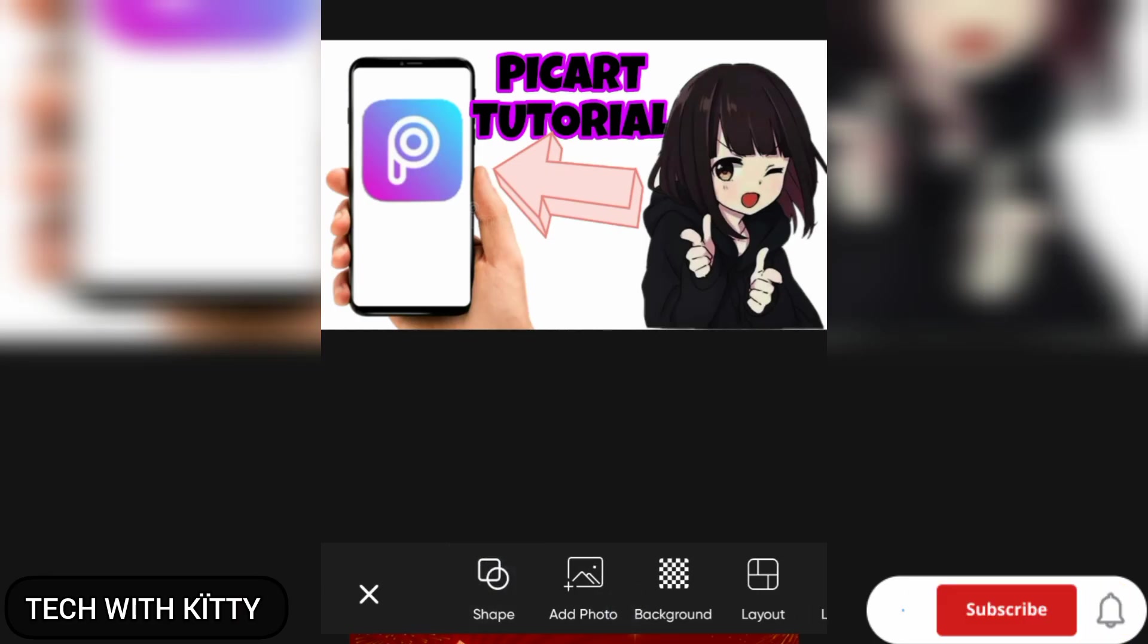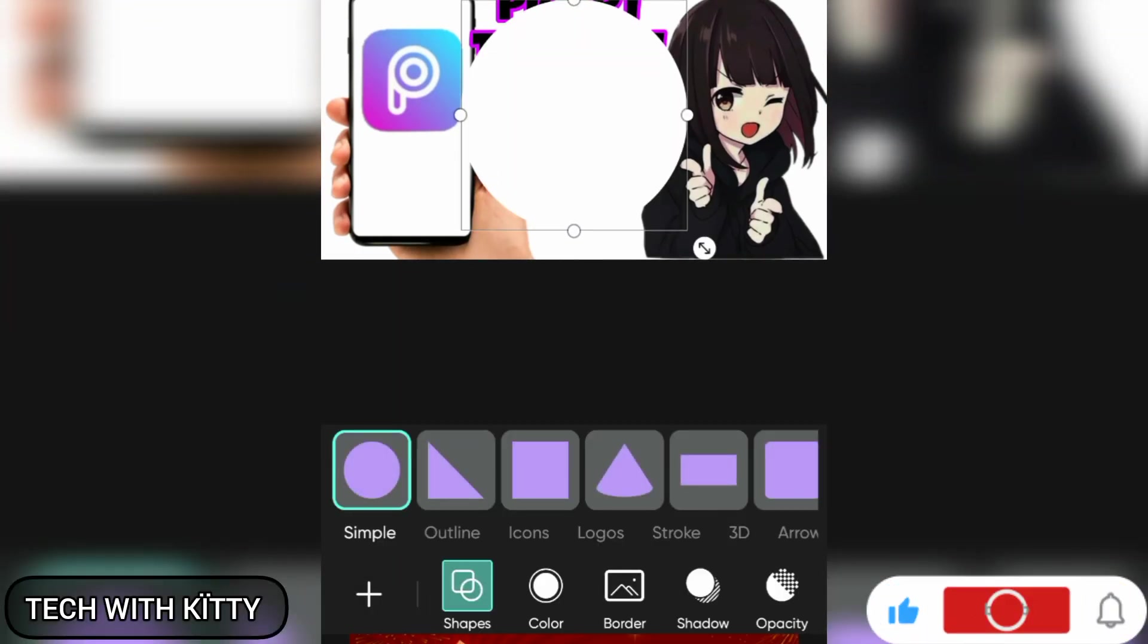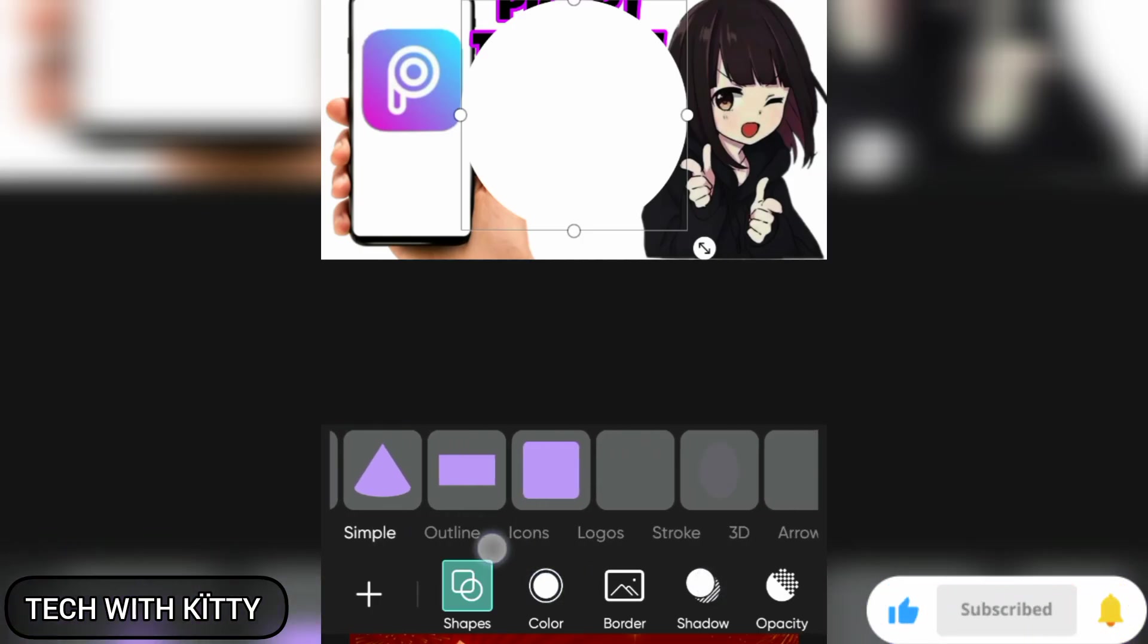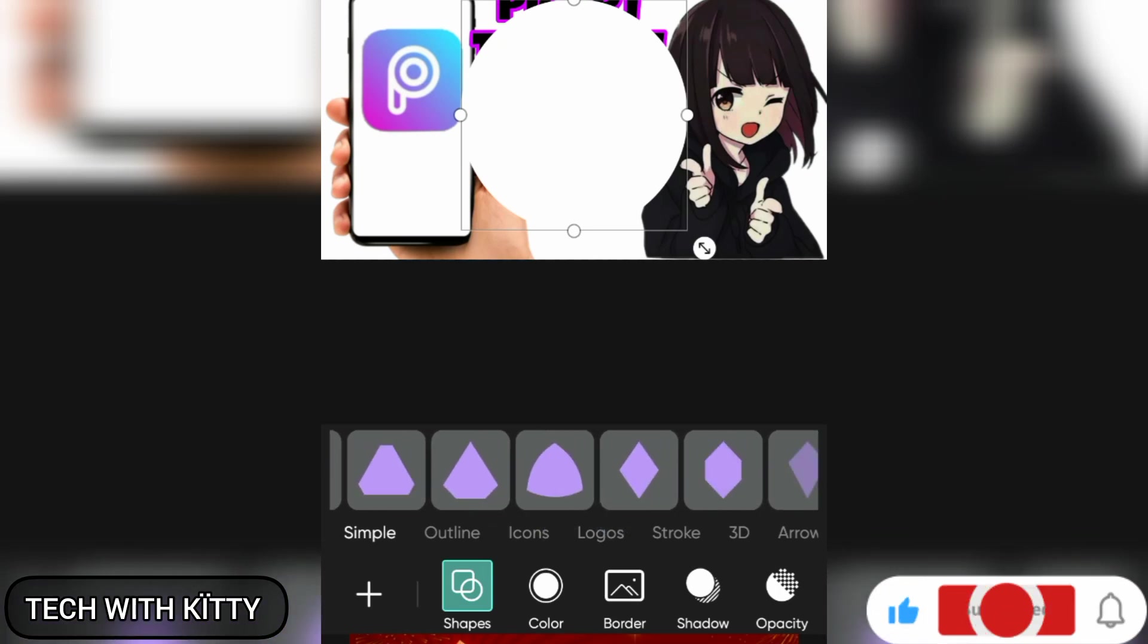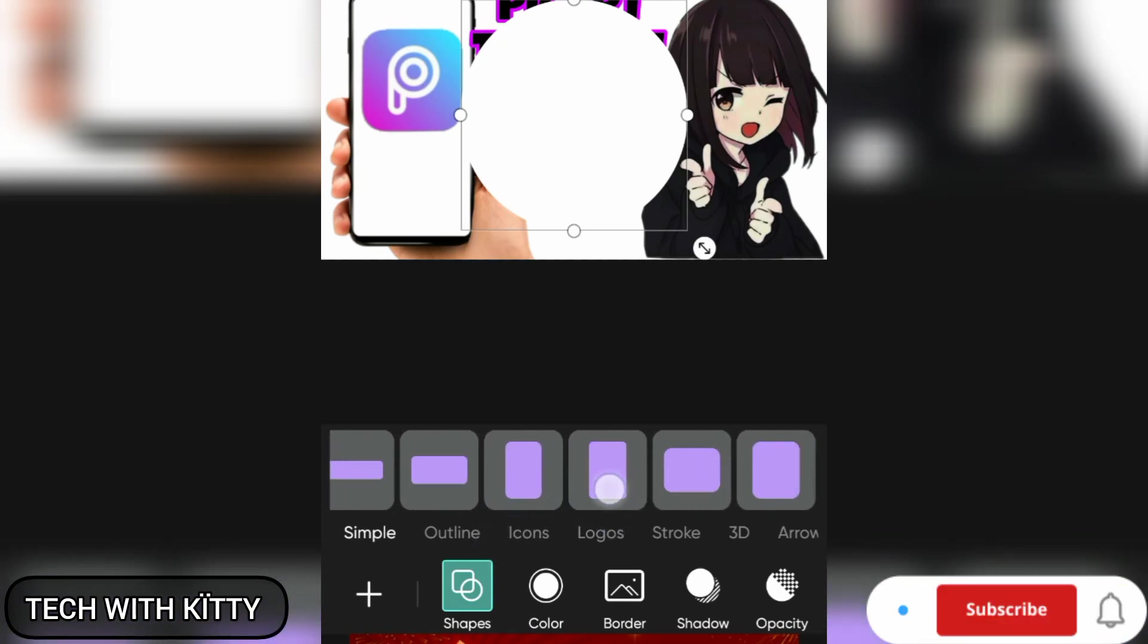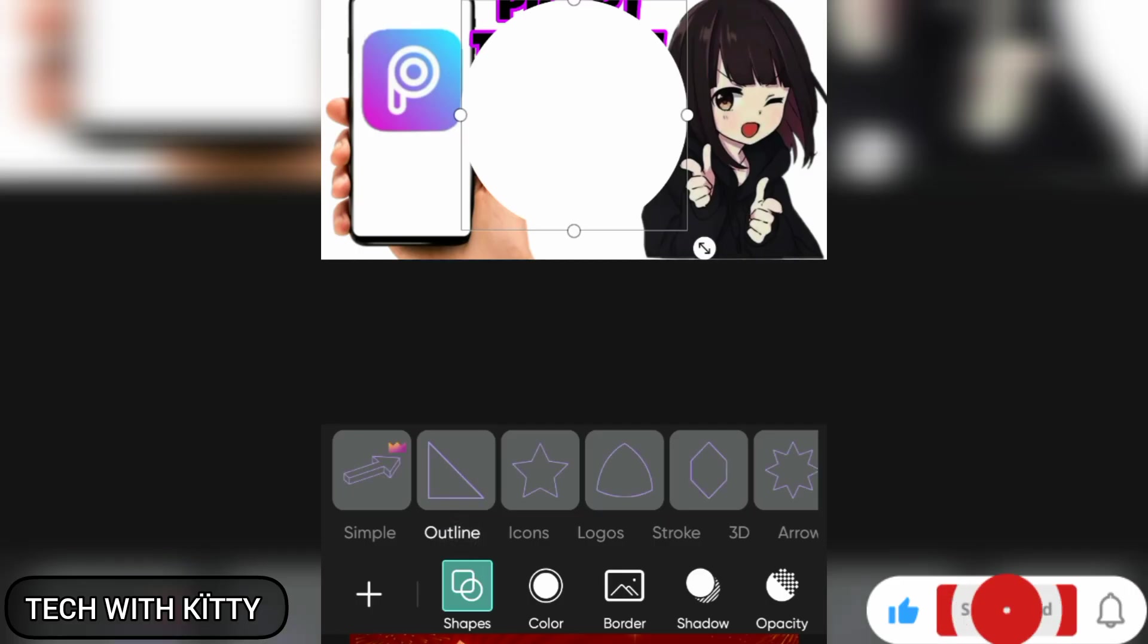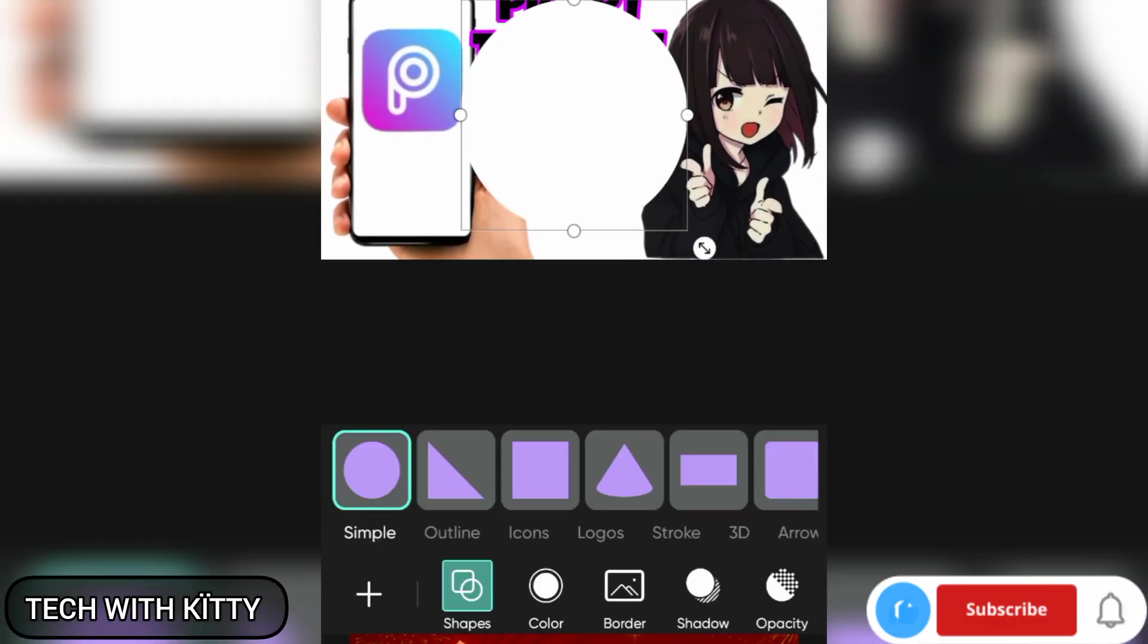Shapes: you can add shapes if you want to. There are simple, outline, icon, and logos. In simple there are so many options you can see, and in outline there are also so many options.